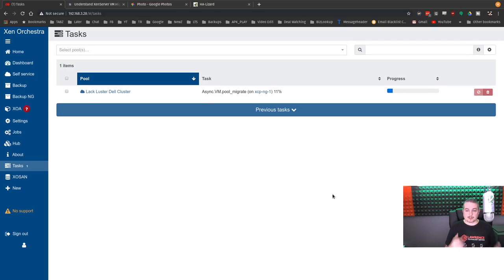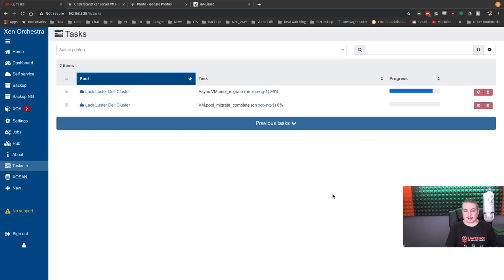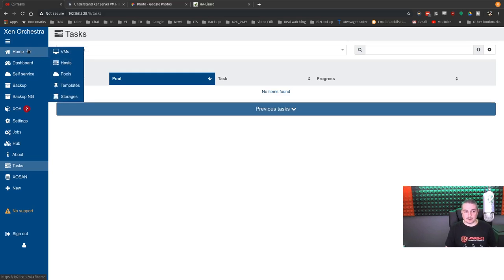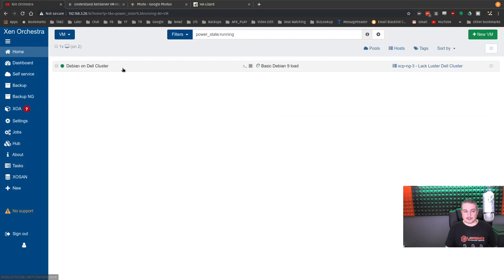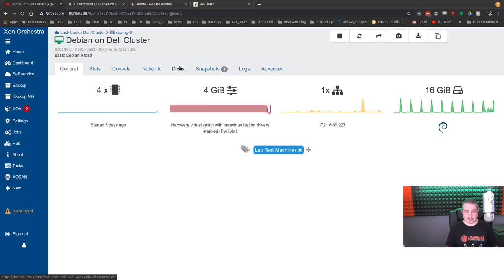So because we only have to synchronize the memory and we're sharing the storage between them, I can just live migrate this like nobody's business. And there we go. It's moved. Takes no time at all. I didn't fast forward that. And now it lives on XCP-ng 3.